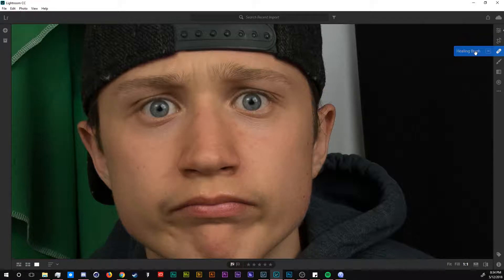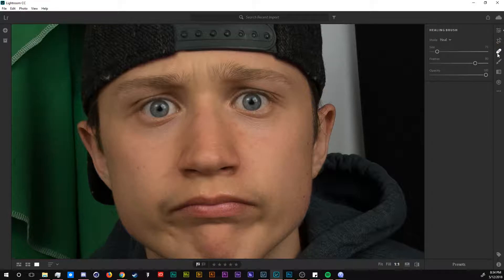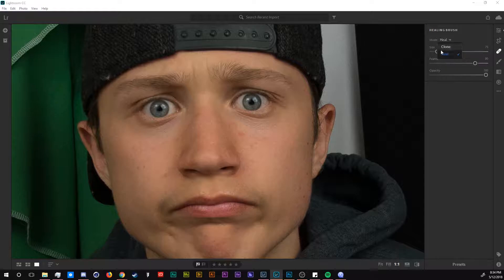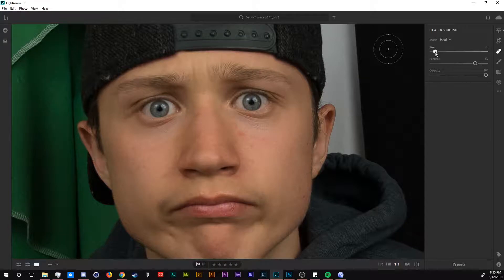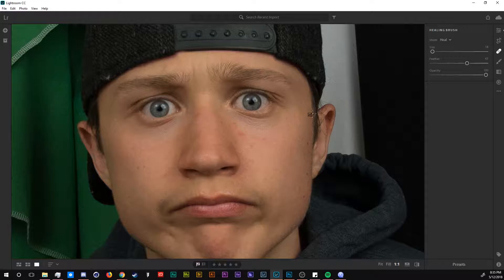Right here you see this healing brush? It's either H on your keyboard or you just press on it. The mode is either going to be clone or heal. I'm going to use heal for this one, bring down the size just a little bit, the feather down just a little bit as well, and we are going to paint over the spots that I want to fix.